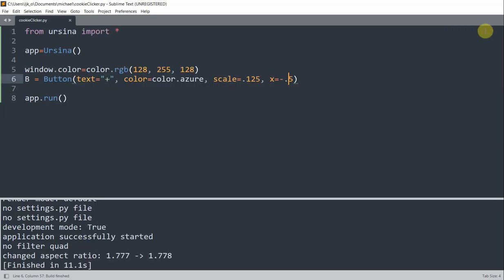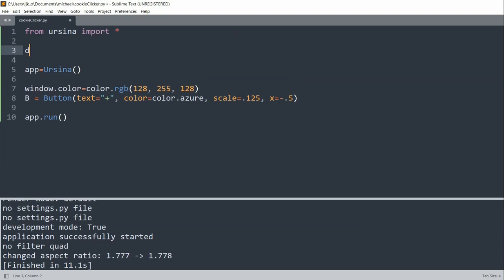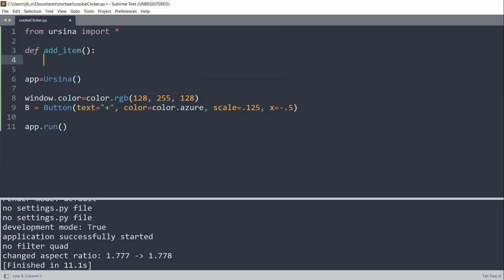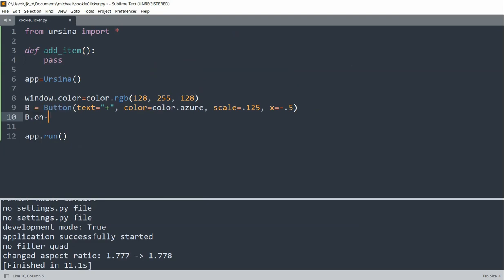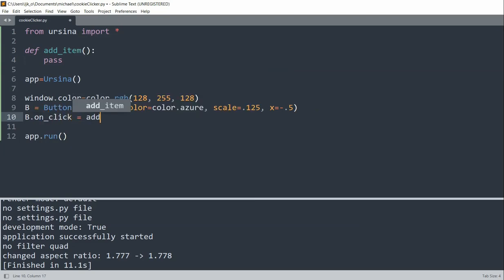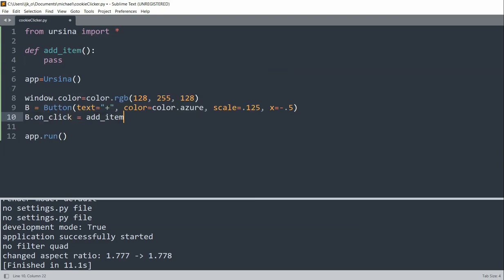So now we want to create a function so that every single time we click a button, the function will be called and run. So what I can do is create an addItem function. And for now, we'll pass nothing into it. And when b.onClick, so when the button is clicked, we're going to call this addItem function.